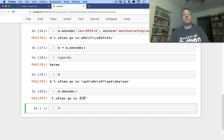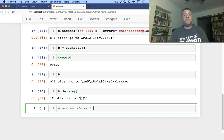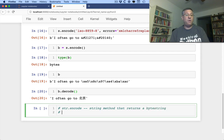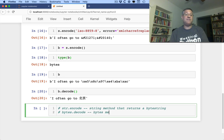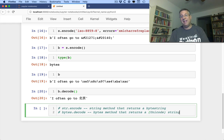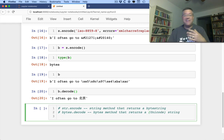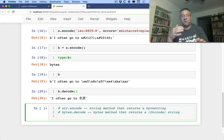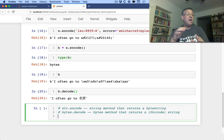So the thing to remember is that str.encode, this is the method, it's a string method, that returns a byte string, always. And whereas bytes.decode is a bytes method that returns a Unicode string. I actually think that encode and decode are sort of defined in this weird opposite way, so I'm always struggling to remember which is encode, which is decode, but this is how it works.